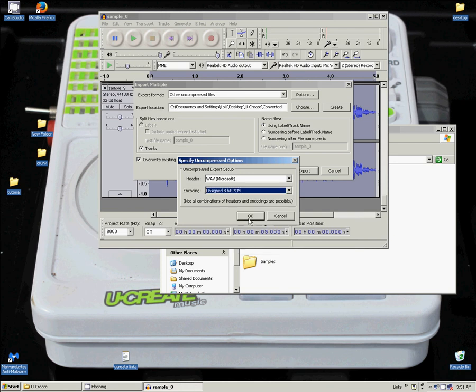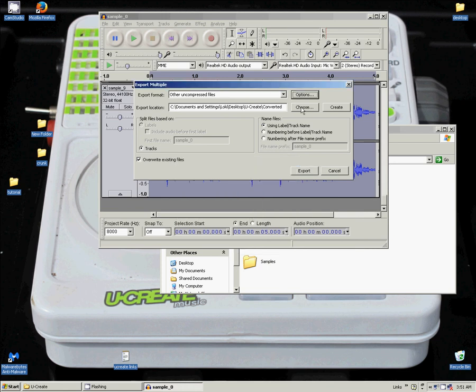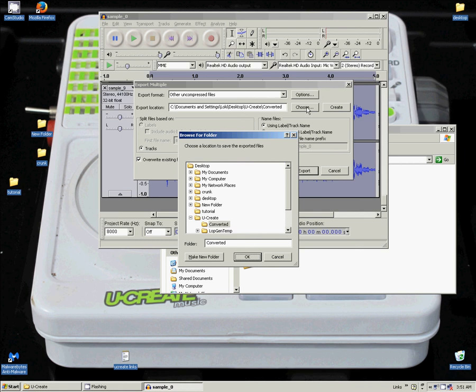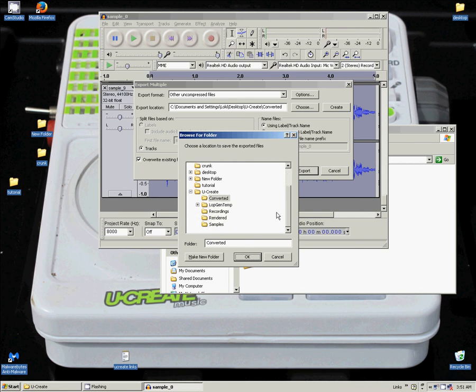And then choose your export location. I have mine set up to automatically export into converted, like I said, to keep things organized.